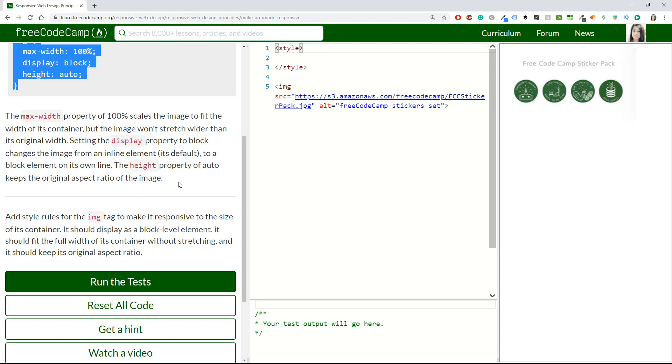The max-width property of 100% scales the image to fit the width of the container, but the image won't stretch wider than its original width. Setting the display property to block changes the image from an inline element, which is the default one, to a block element on its own line. The height property of auto keeps the original aspect ratio of the image.